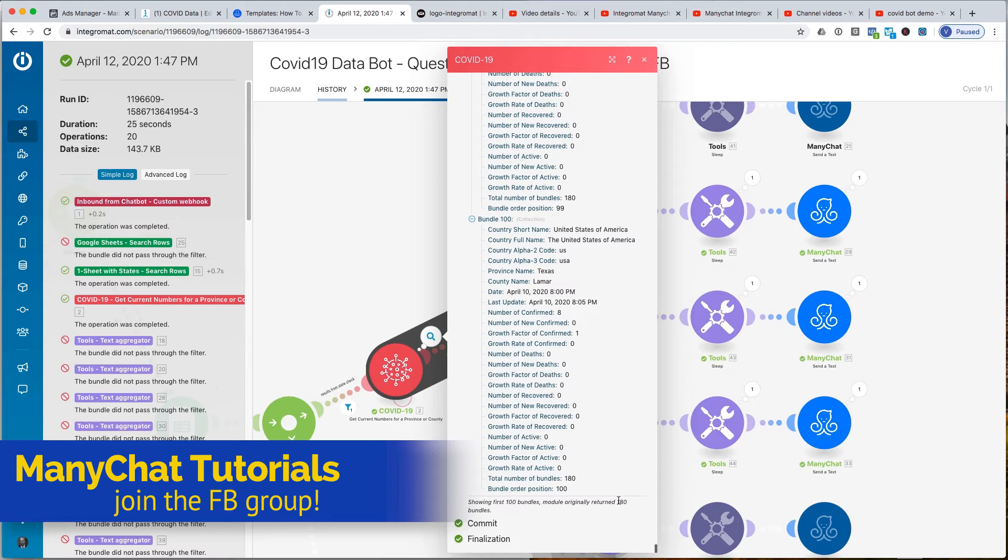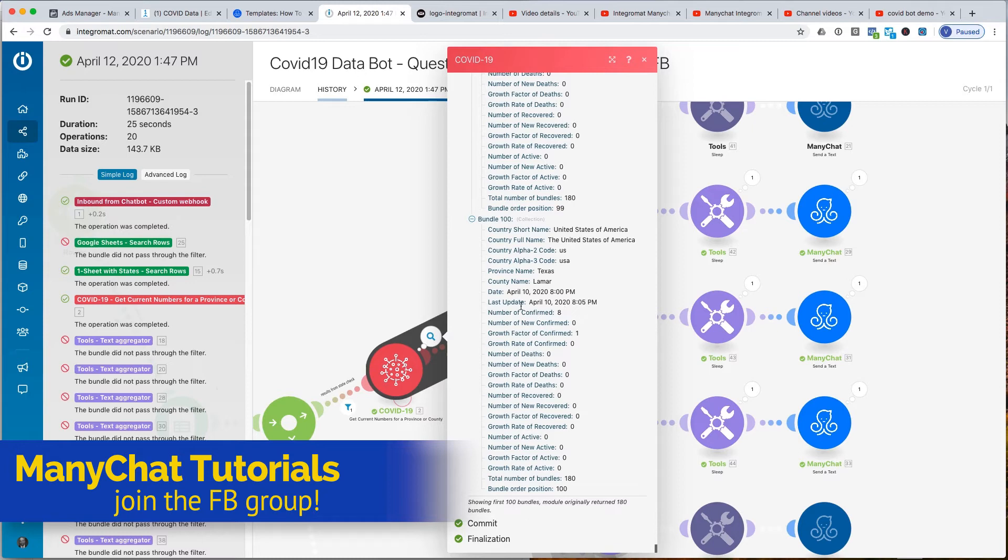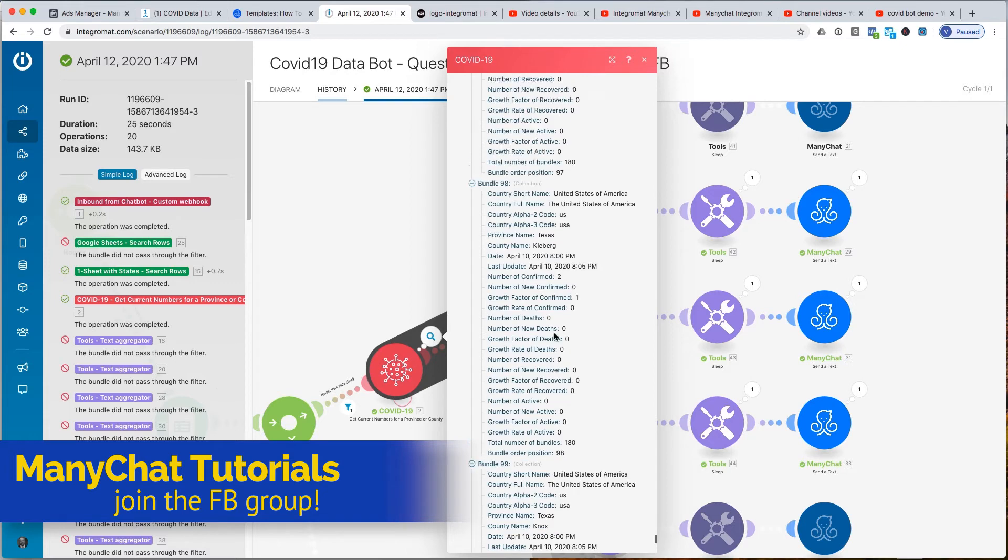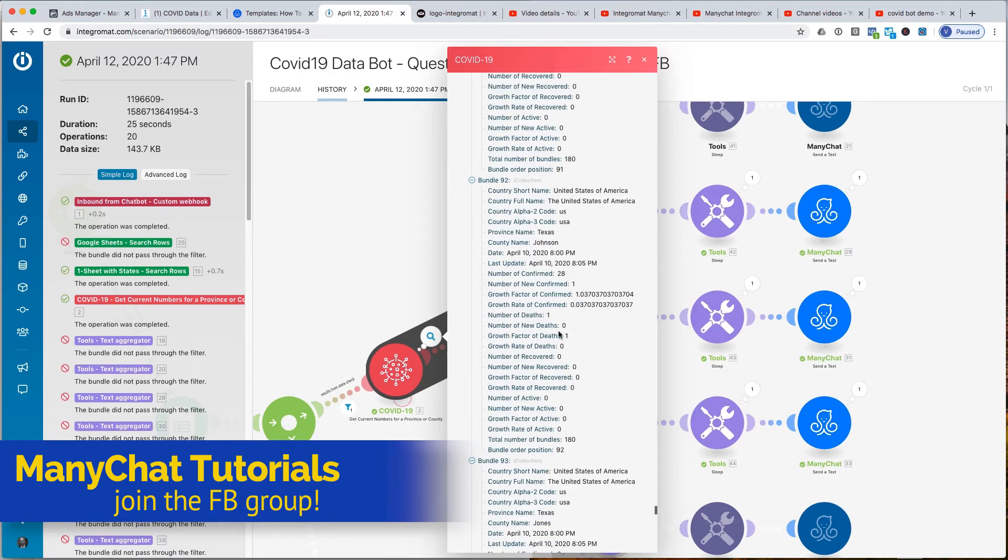So it shows me the first one. But you can see the data that comes through. The province name, the state name is Texas. The county name is that. But this is the data that came through, the last update. So I'm using the last update in our data. The number of confirmed all the way through. Let me show you one of the growth rates here. So here's the growth rate of confirmed. It's this data. So this is what I churned into a percentage.